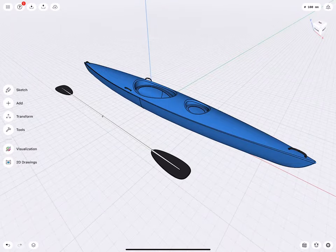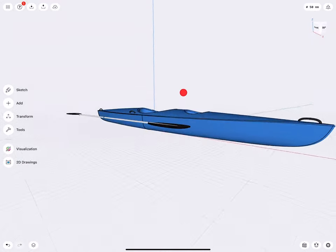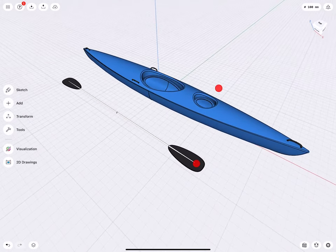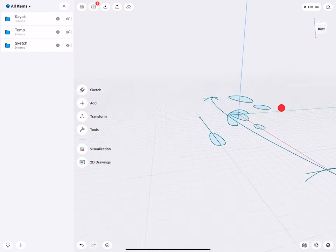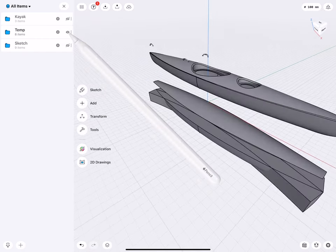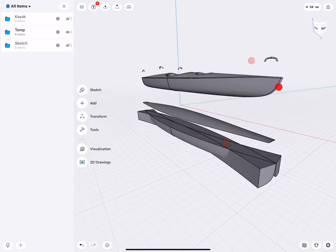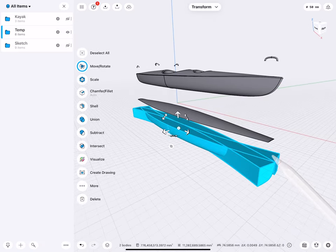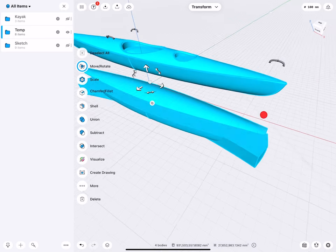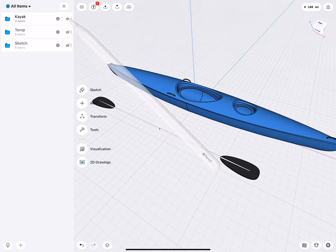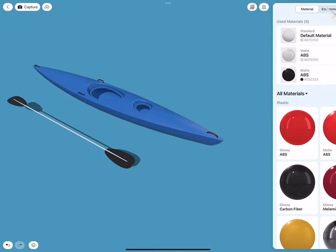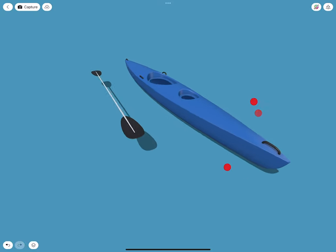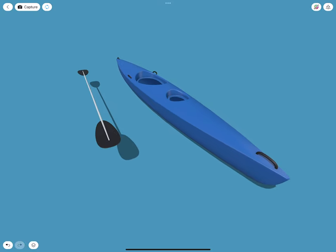Hello everybody, and welcome to this tutorial on how to model a kayak in Shapr3D. In this episode, I will show you all the necessary sketches we need to create, and then introduce you to an interesting modeling technique — how out of very simplified pieces of geometry to sculpt the kayak body. We will finish by going to the visualization tool and creating a really nice, good-looking product presentation of the kayak. Let's do it.